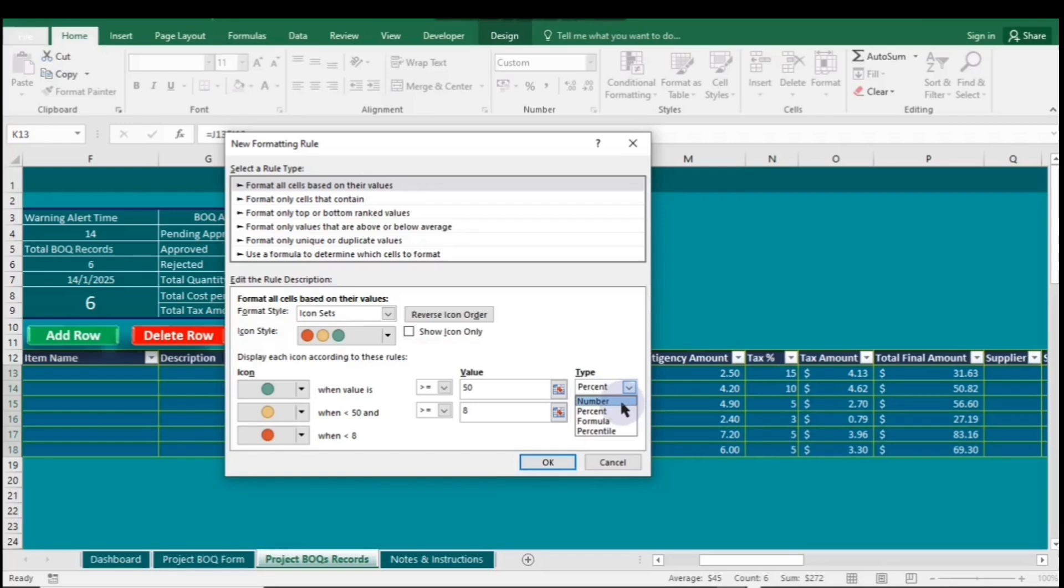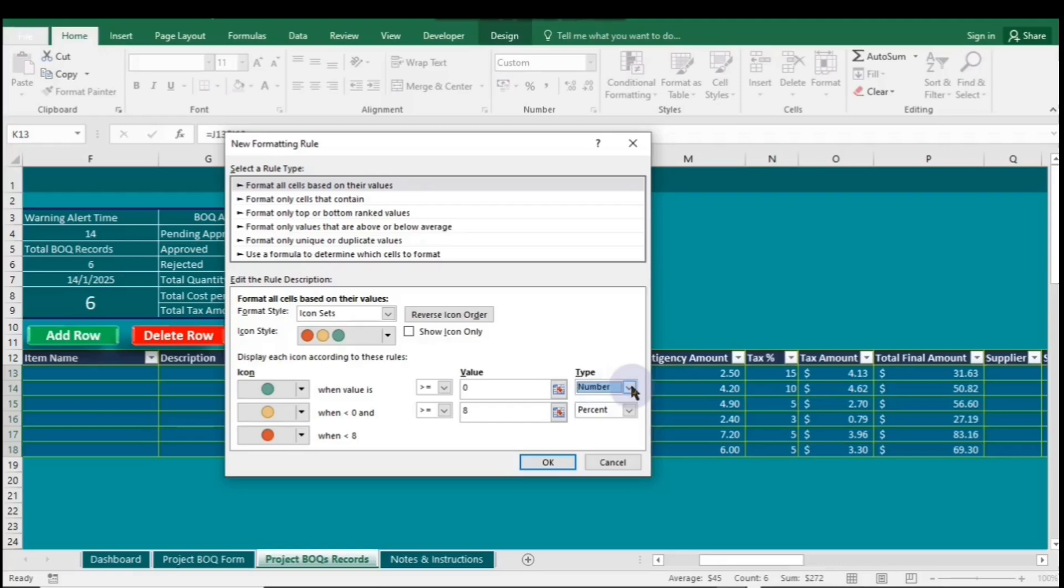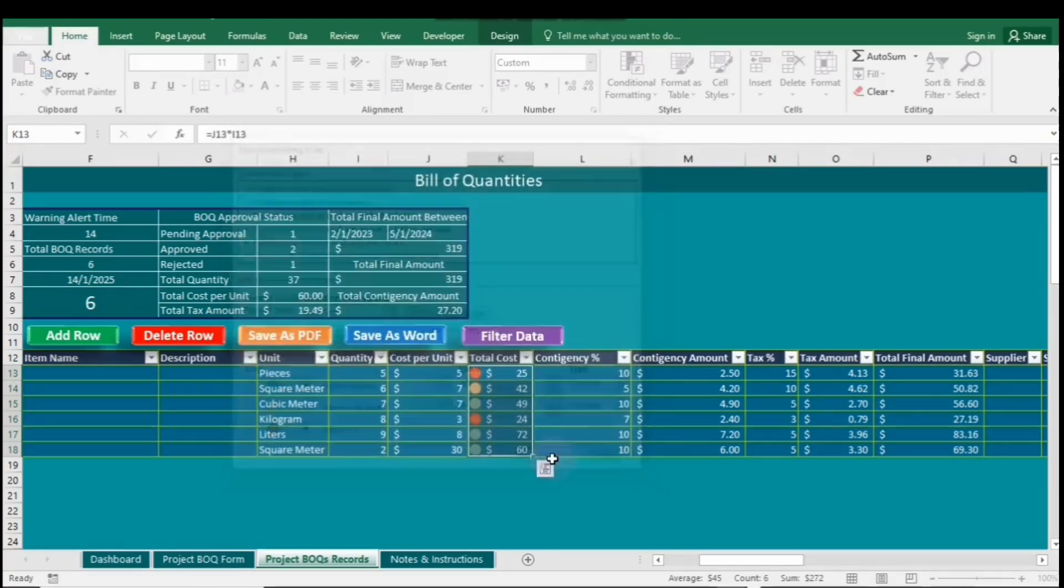If you click on Type, you can see the different options available. But let's stick with Percent for now. Now you can see the changes.